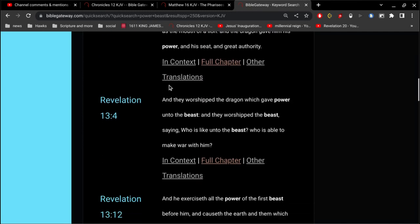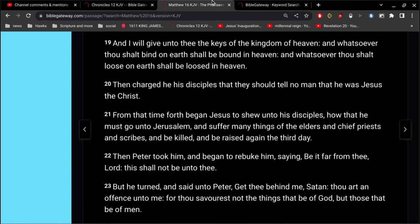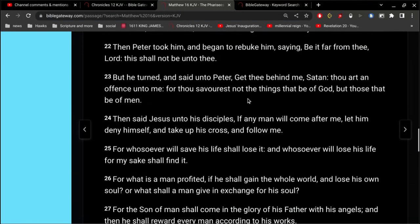are about the Roman Catholic Church. But let's go here where it says, Revelation 13, And they worship the dragon, which is Satan, so Satan gives power to the beast, which is the Roman Empire, or known today as the Roman Catholic Church. So the Roman Catholic Church gets its power from Satan,